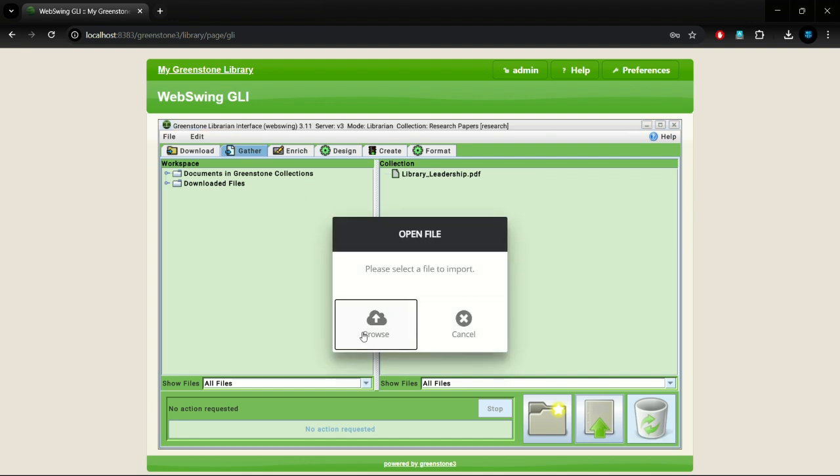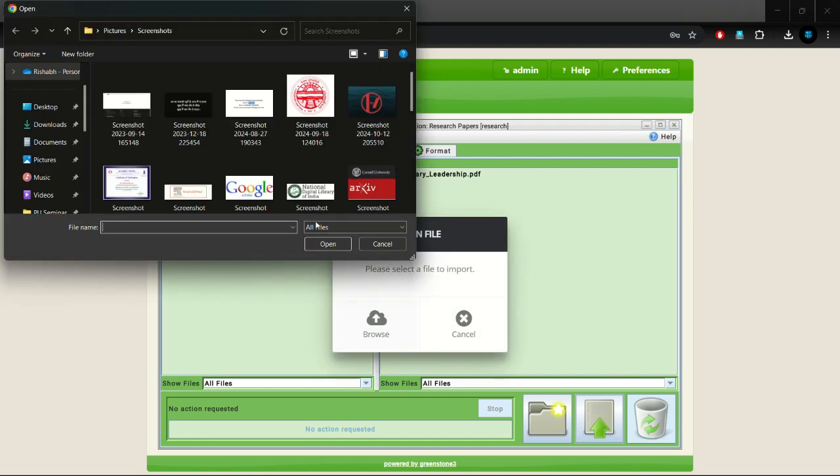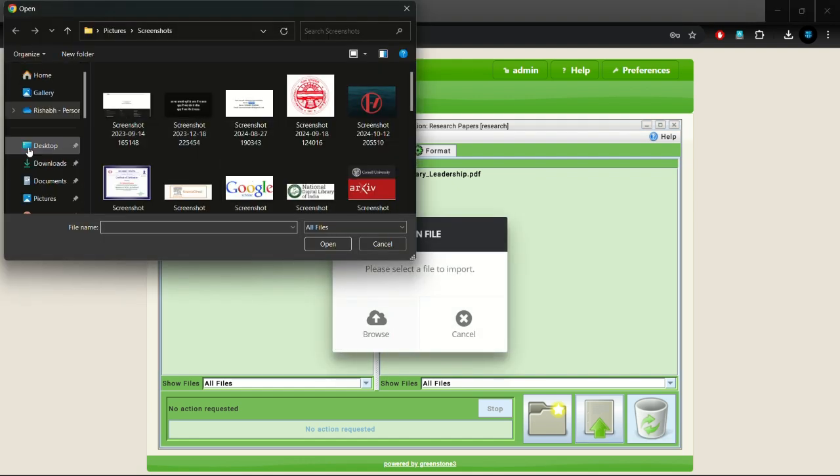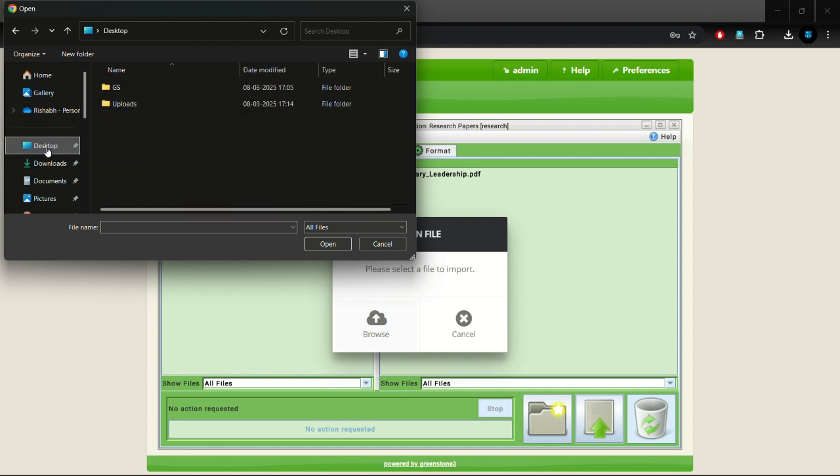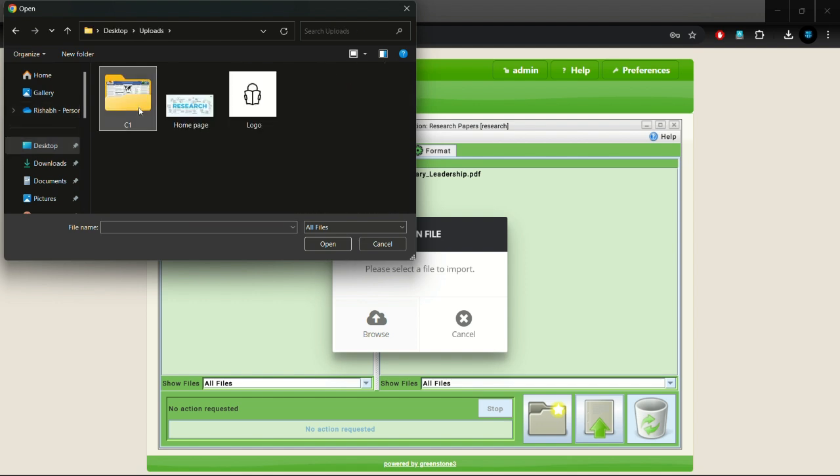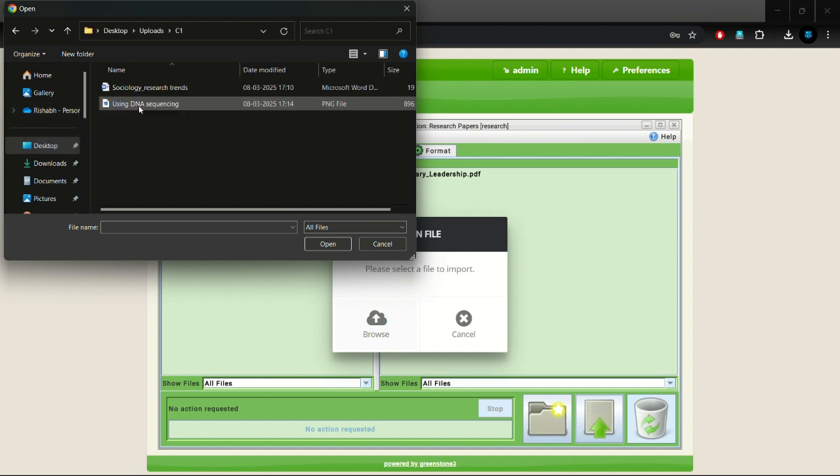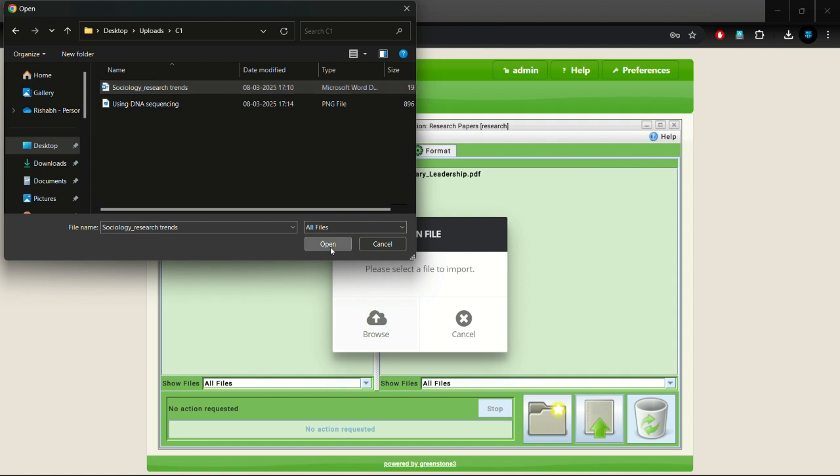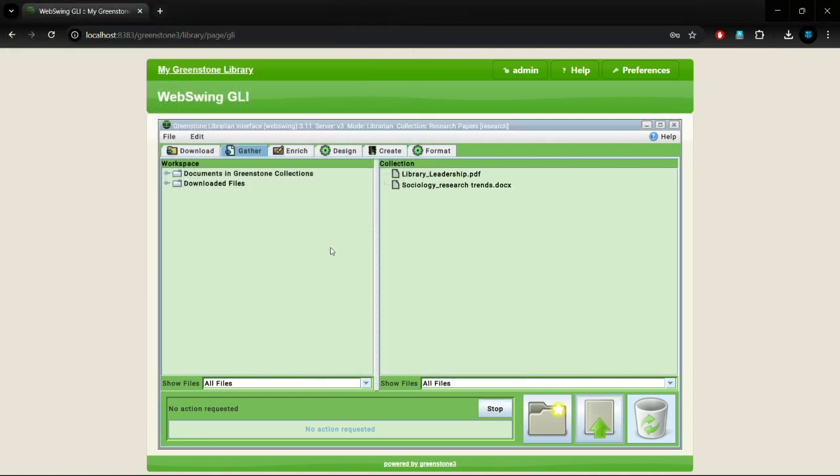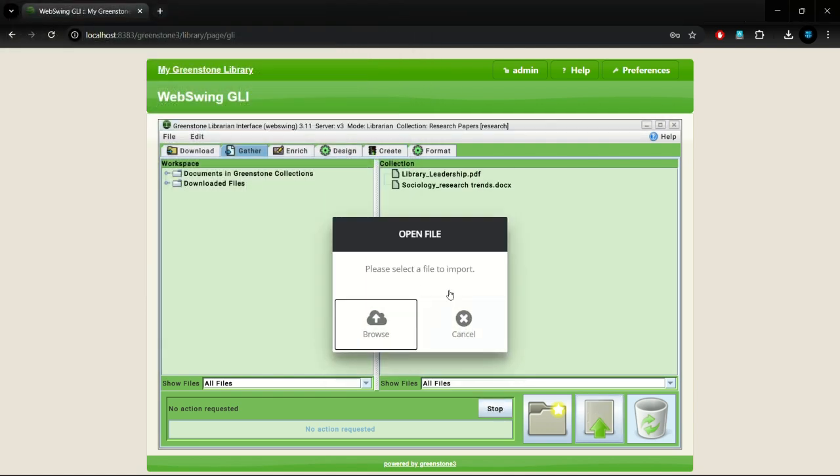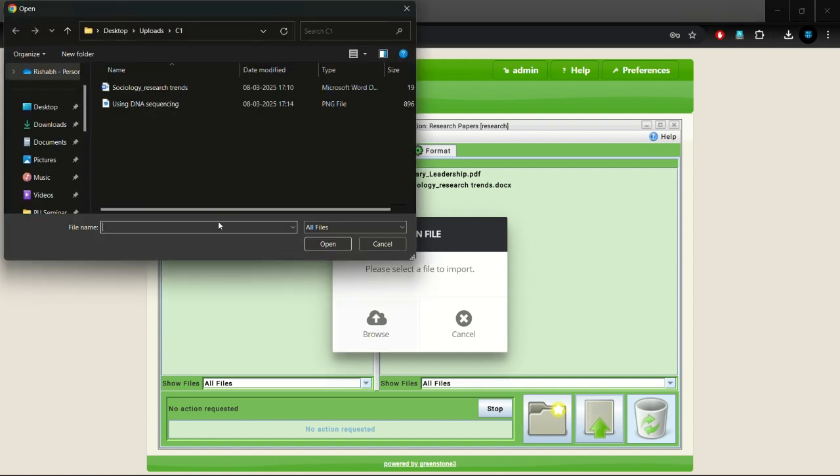Now we will be uploading a docx file from our system to the collection. This is a search poster that is an image file with PNG extension.